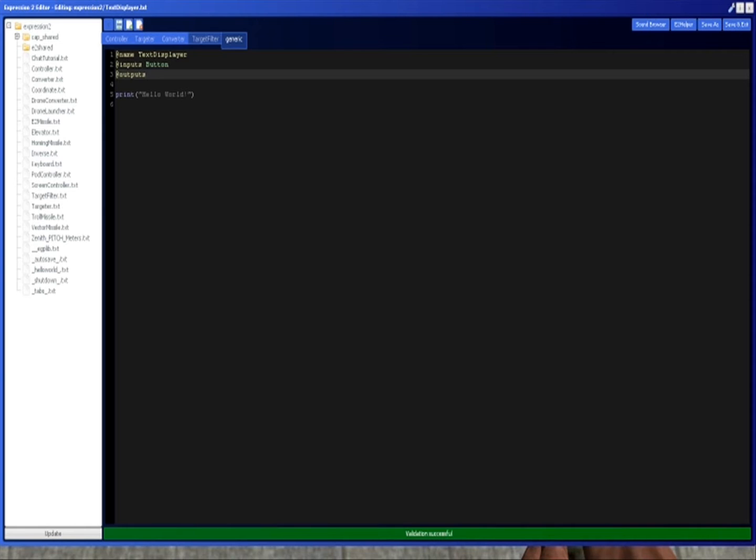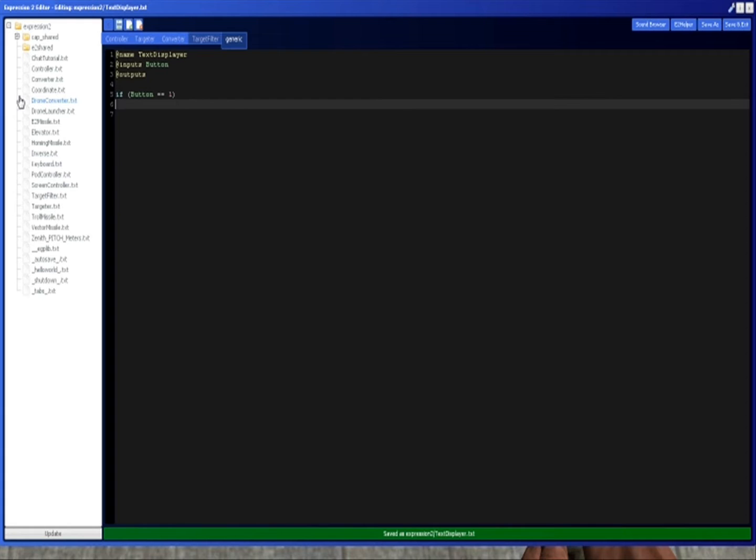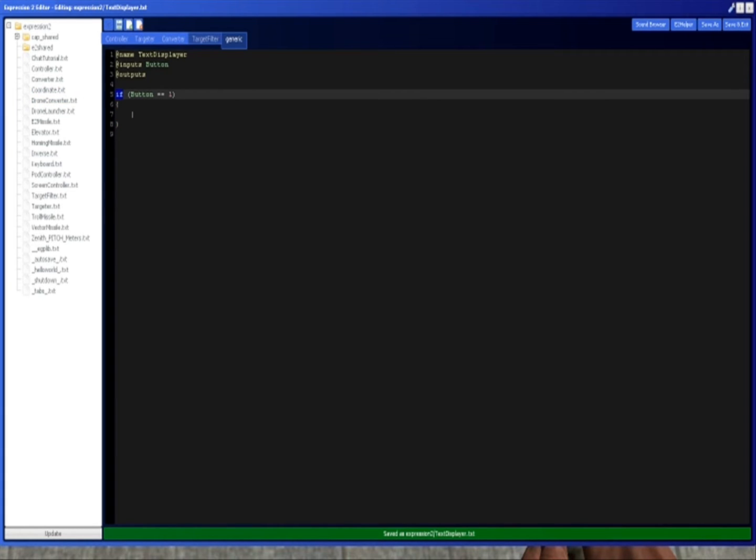This time we're going to get rid of the text output, and we're just going to do if button equals equals one. What this is, is it's called an if statement, which essentially just checks things. In this case, what we have to check are variables against other values.